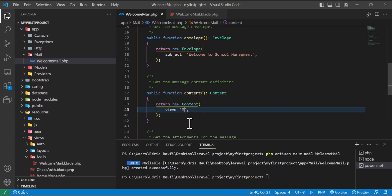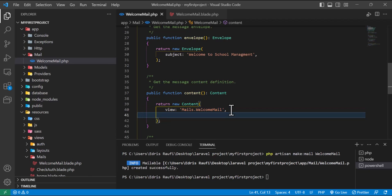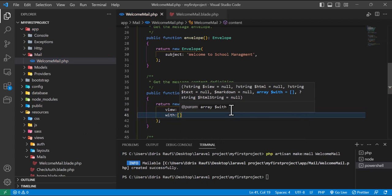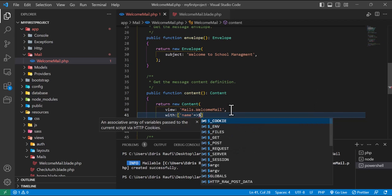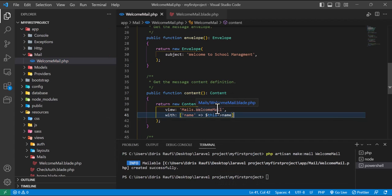Back in the mail class, I will write the path of the view — mails.welcome-mail — the same name I used for the blade file. I can also pass parameters to it by using 'with', passing an array with name set to $this->name. Our mail class is now ready.